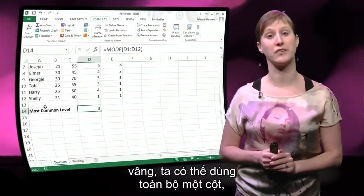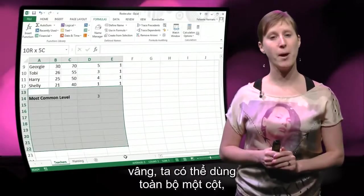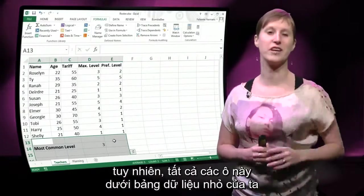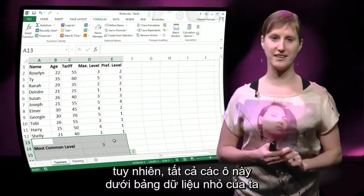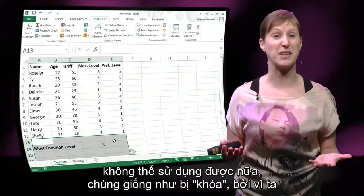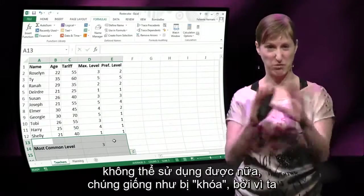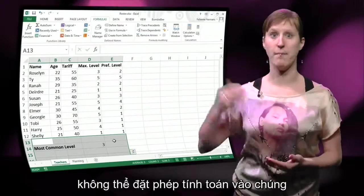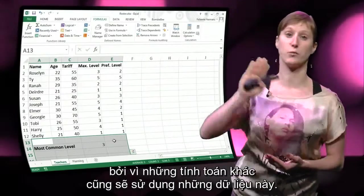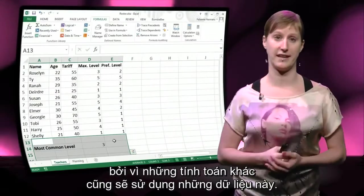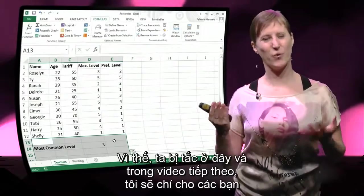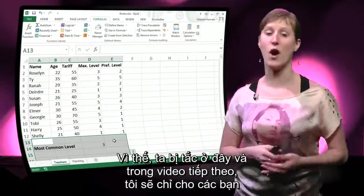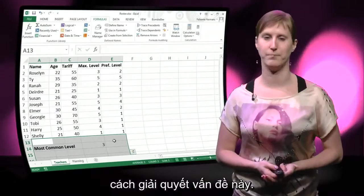So yes, you can use an entire column, however all the cells underneath our little data table are not usable anymore — they're sort of blocked, because we cannot put calculations in them since the other calculations will use that data as well. So we are stuck here, and in the next video I will show you how to solve this problem.